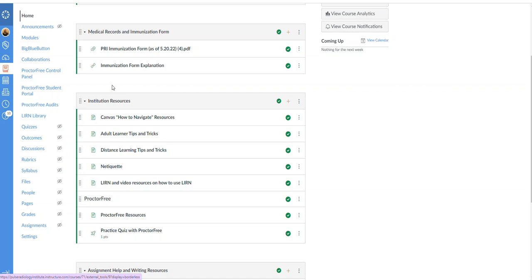So it is up to you as a student to say, hey I got that done in 2020 so I'll be good throughout the duration of the program, or mine expires in April of 2023 so I need a new one. Just kind of reviewing those medical records and items that need to be updated as you're in the program.